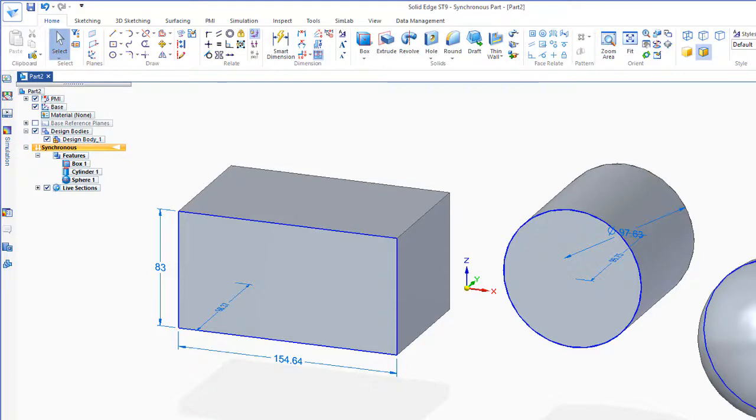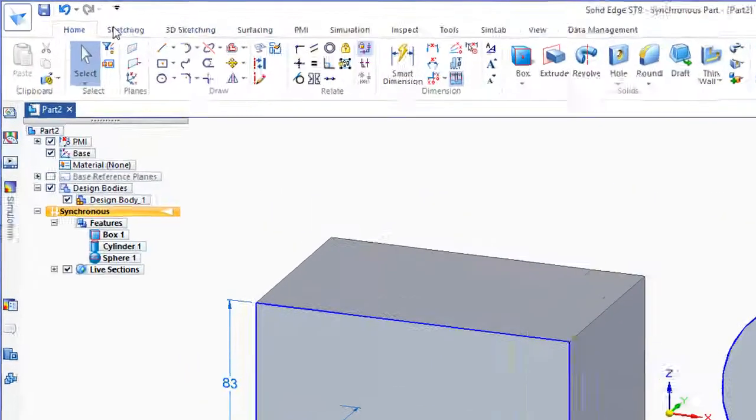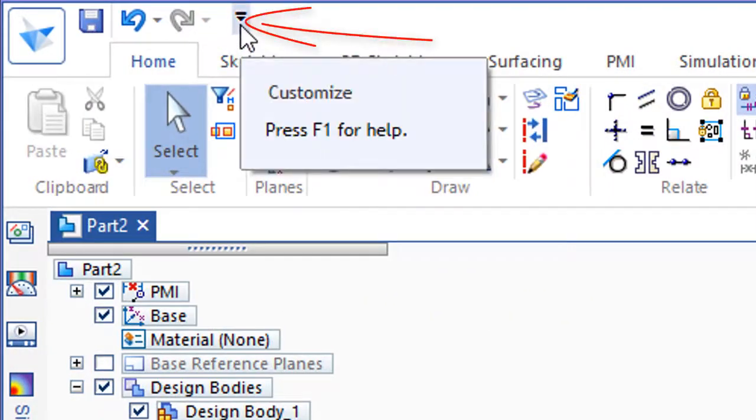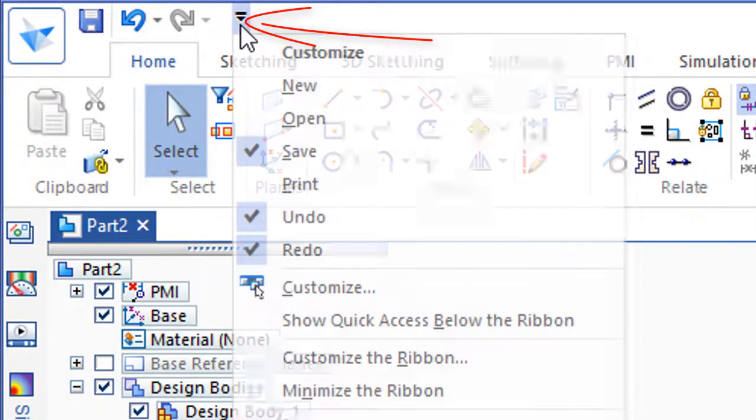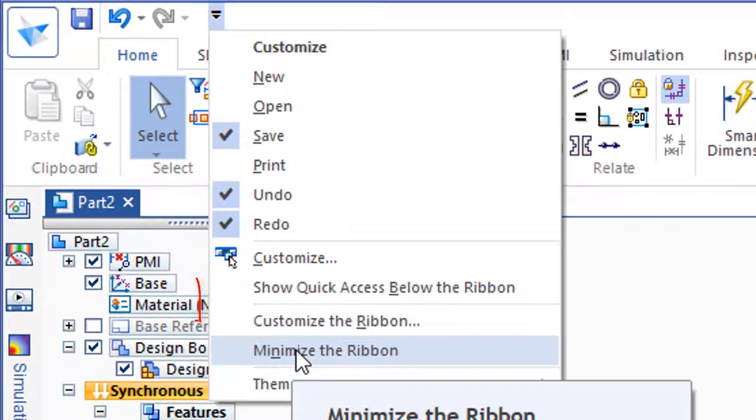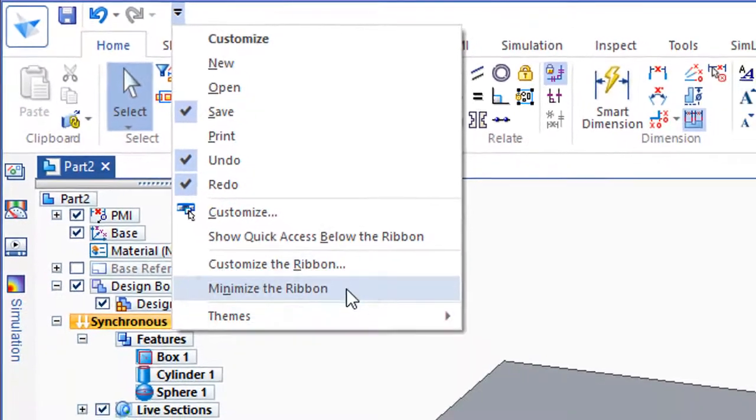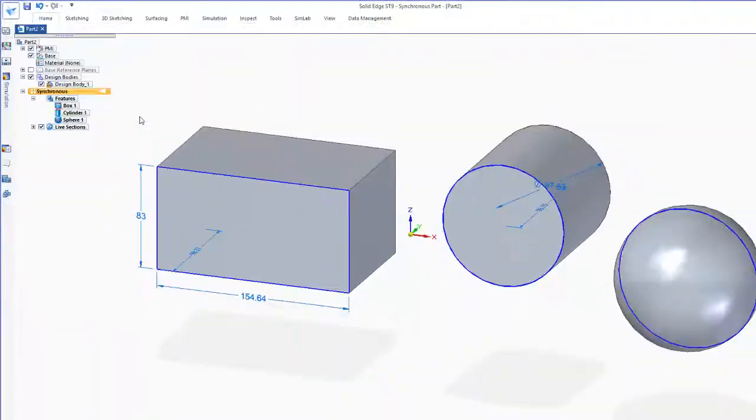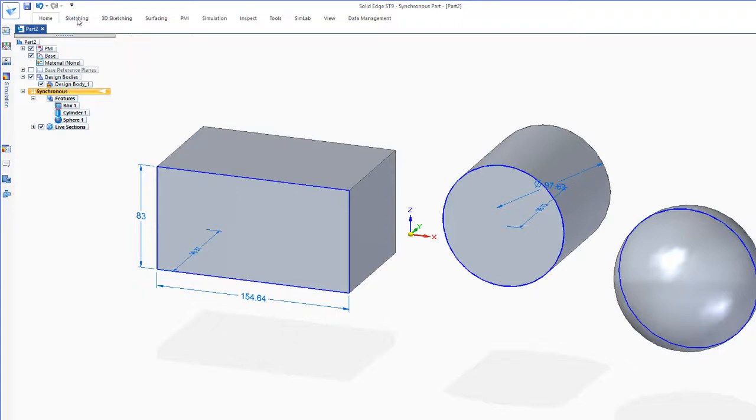Now another thing with the Command Ribbon bar, if you don't have a lot of real estate, a lot of space on your screen, you may want to go into this option here, this little pulldown, and go to Minimize the Ribbon. When you hit Minimize the Ribbon, it gives you a little more space to work.